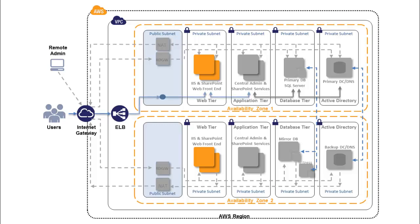and joins the web front-end servers to the domain. The web stack completes the installation of the SharePoint server farm infrastructure.